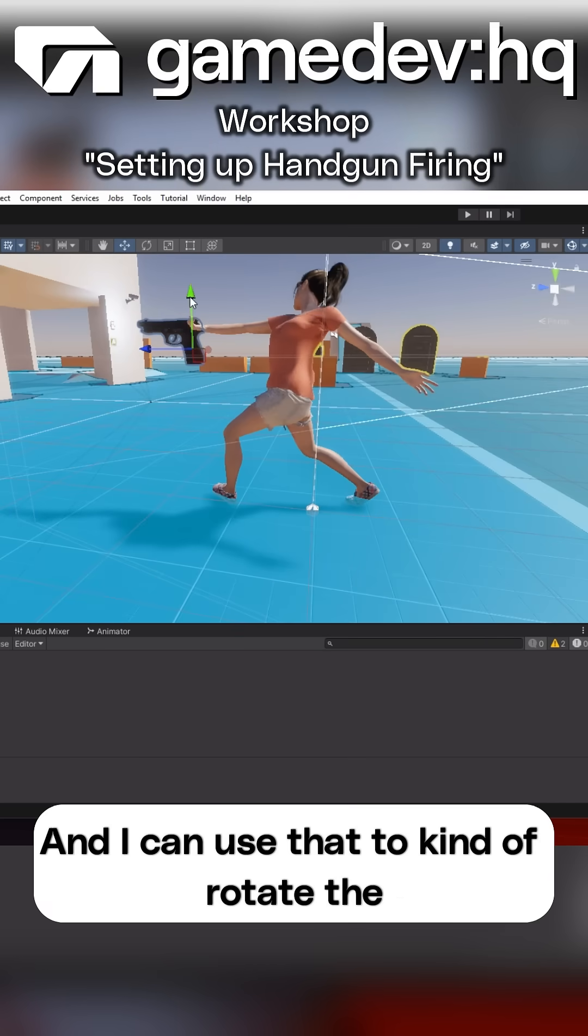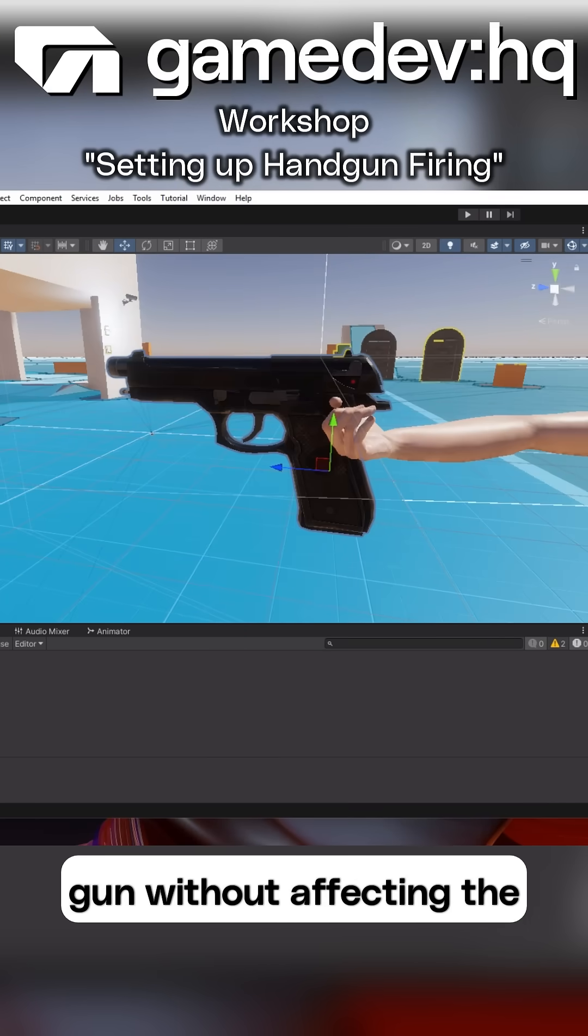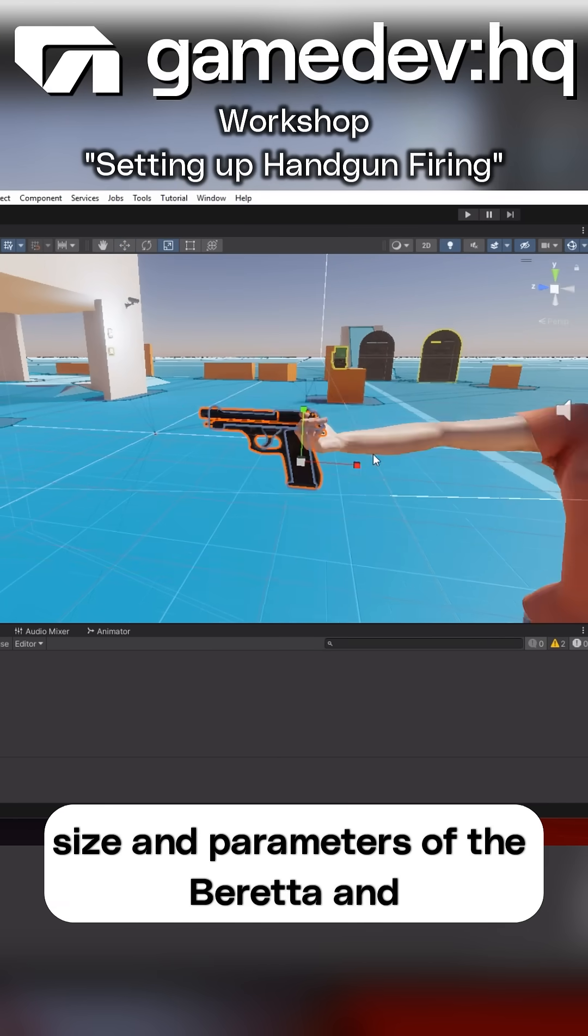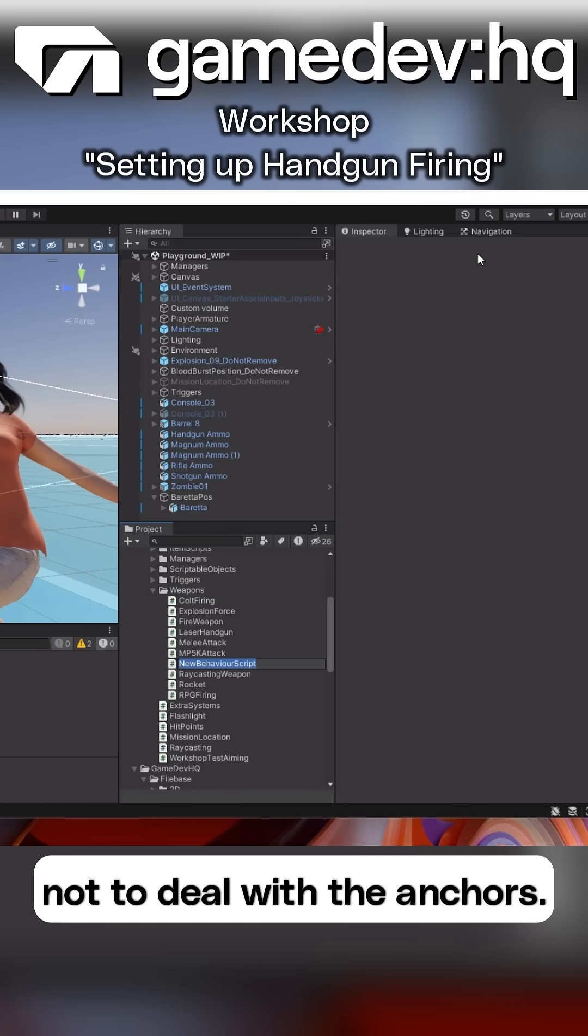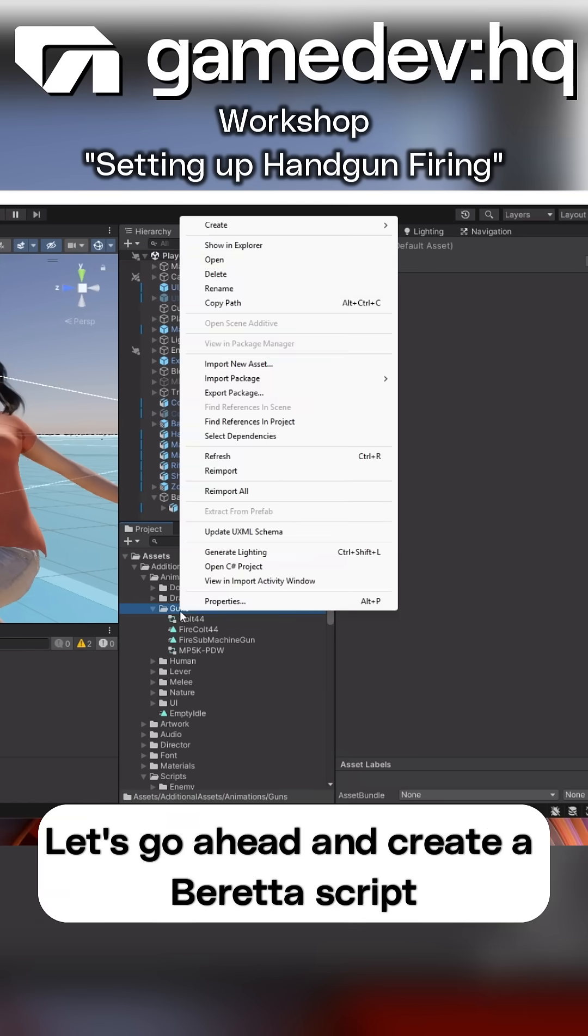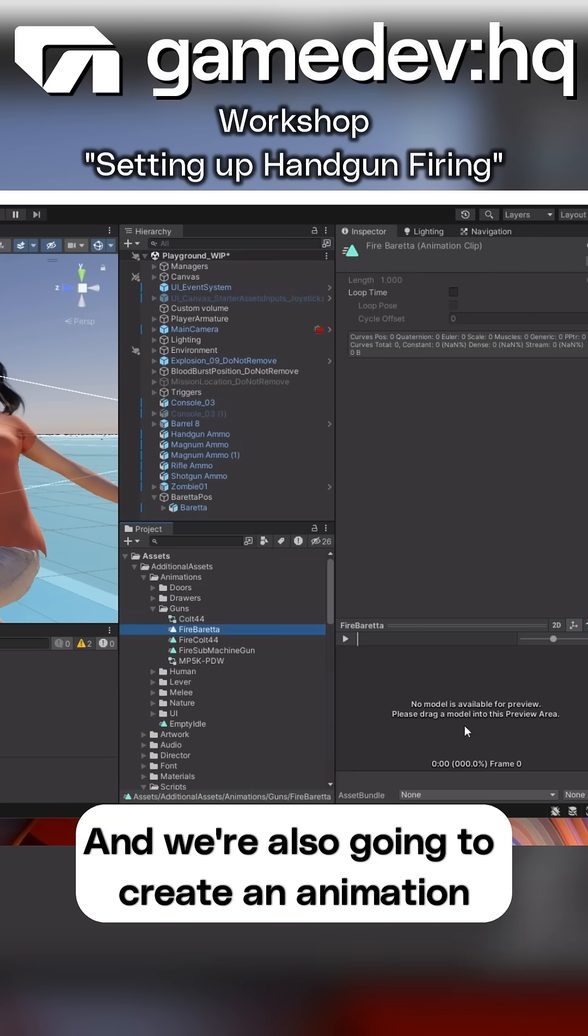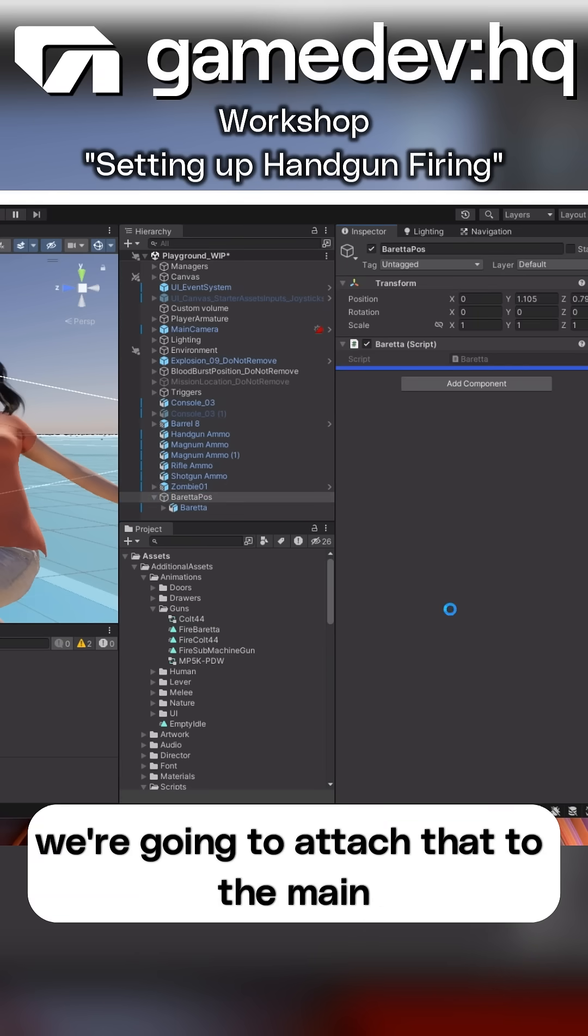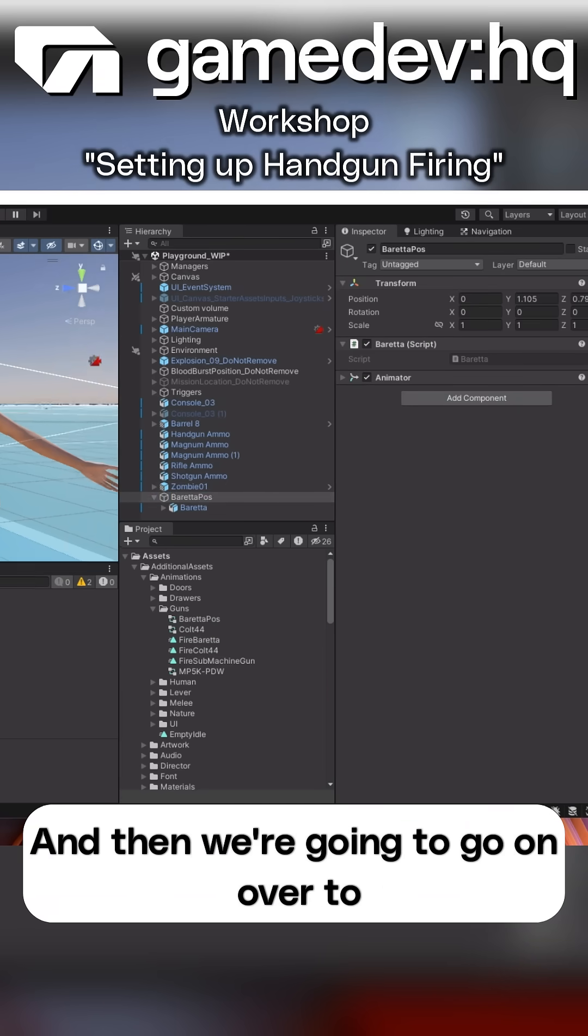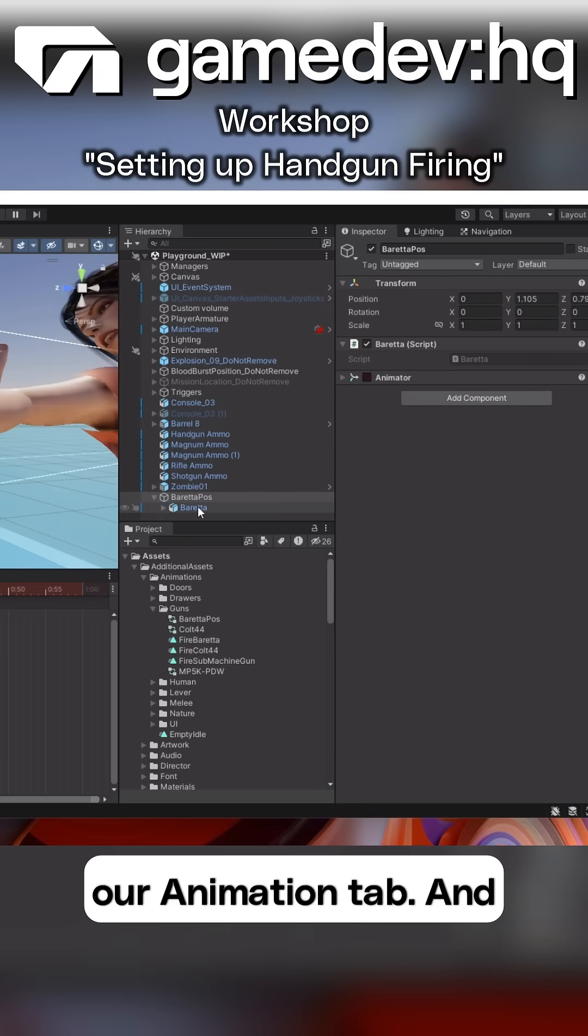And I can use that to rotate the gun without affecting the size and parameters of the Beretta, and not to deal with the anchors. Let's go ahead and create a Beretta script that's blank, and we're also going to create an animation called Fire Beretta. We're going to attach that to the main Beretta, and then we're going to go over to our Animation tab.